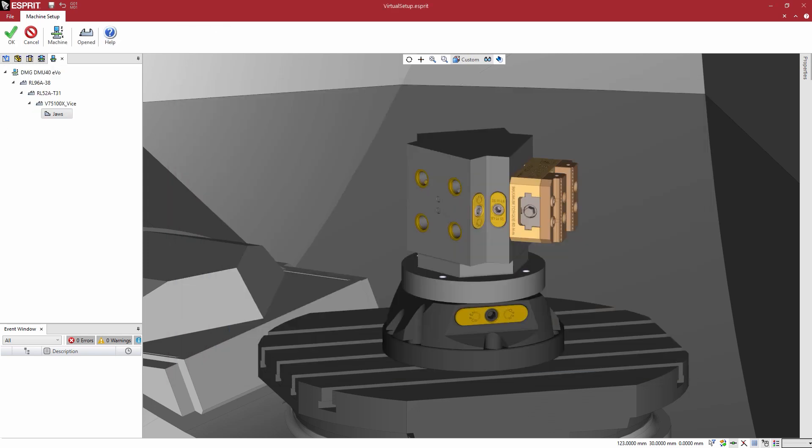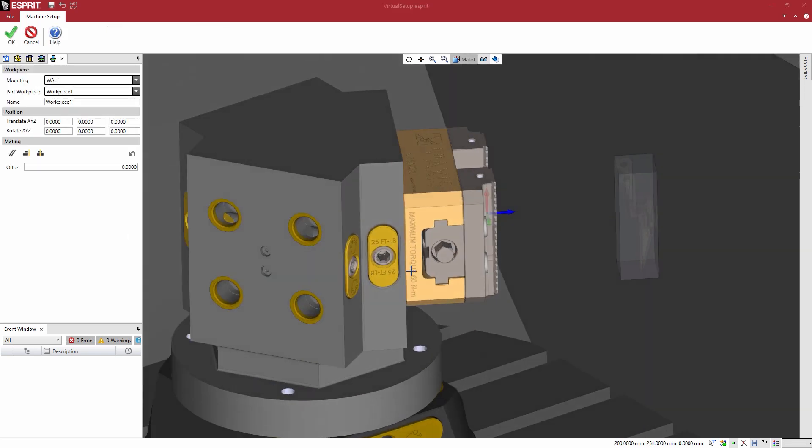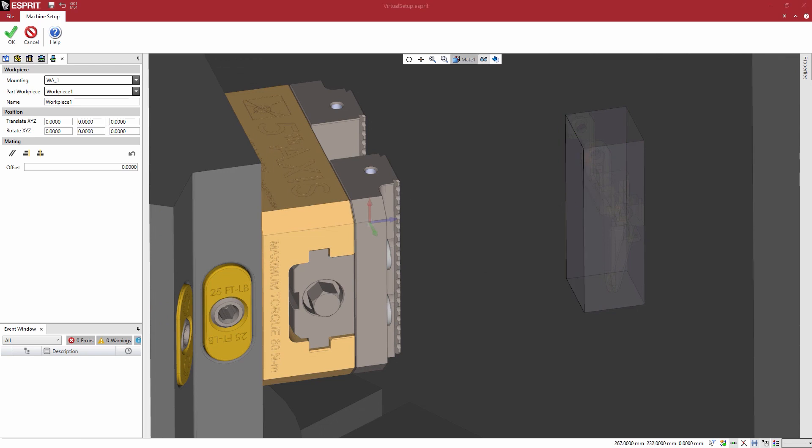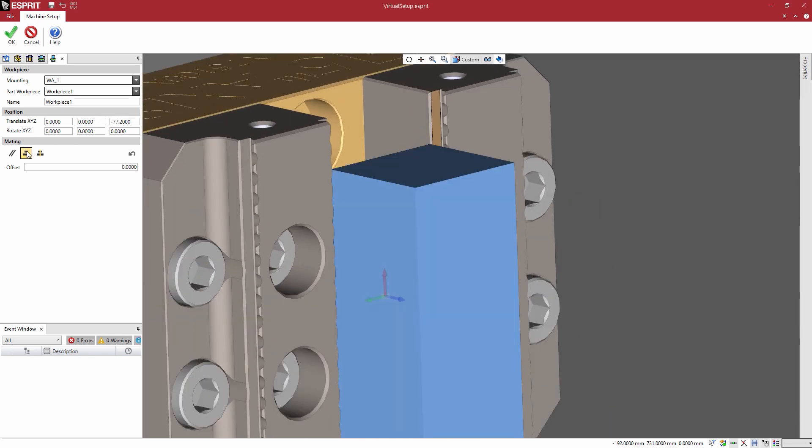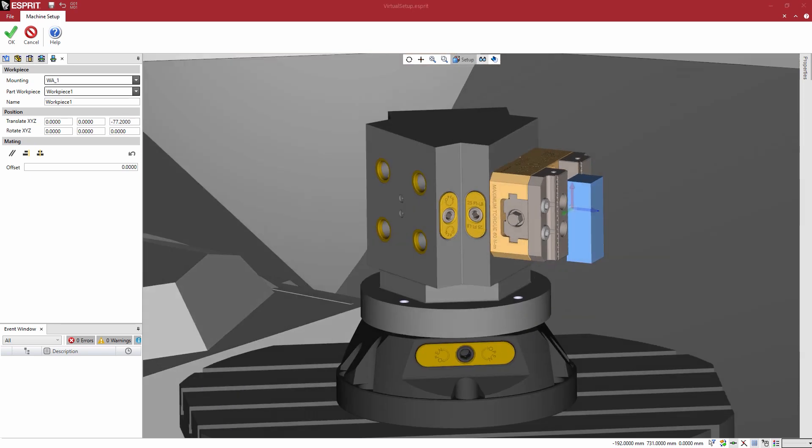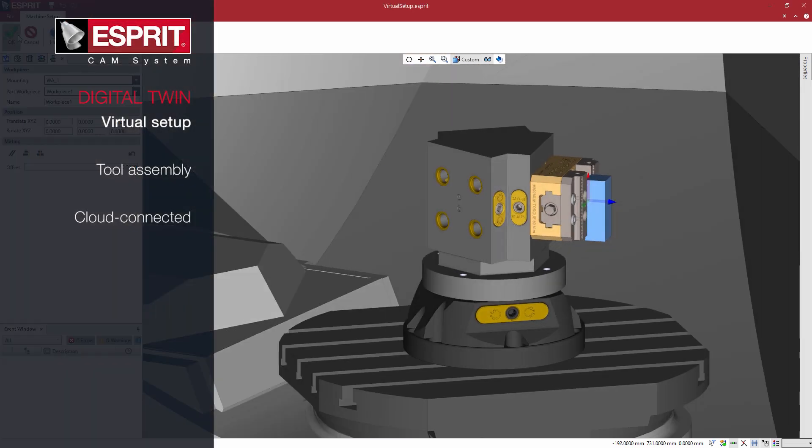The AI engine makes decisions to eliminate the chance of errors and collisions, while toolpaths are optimized to create higher quality parts and increase productivity. What you see on the screen is what happens on the shop floor.